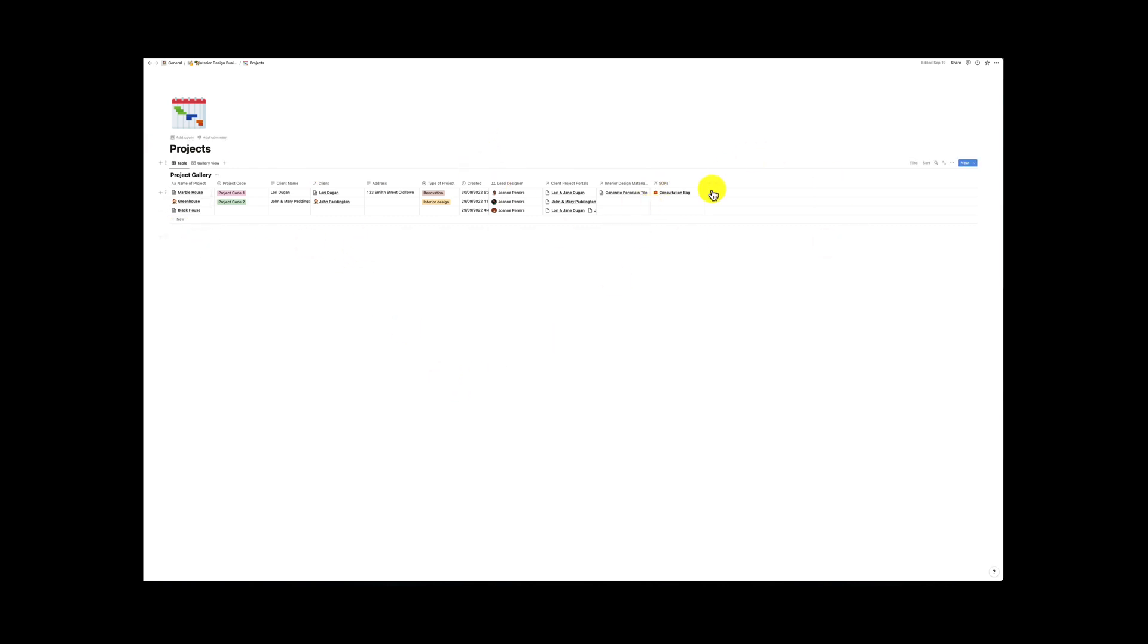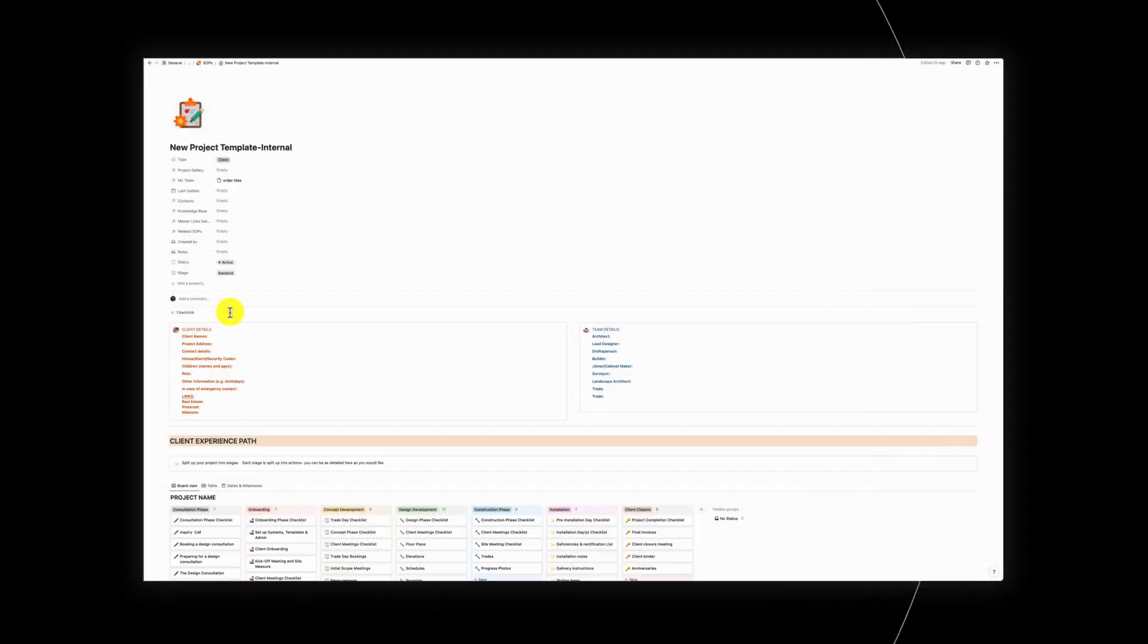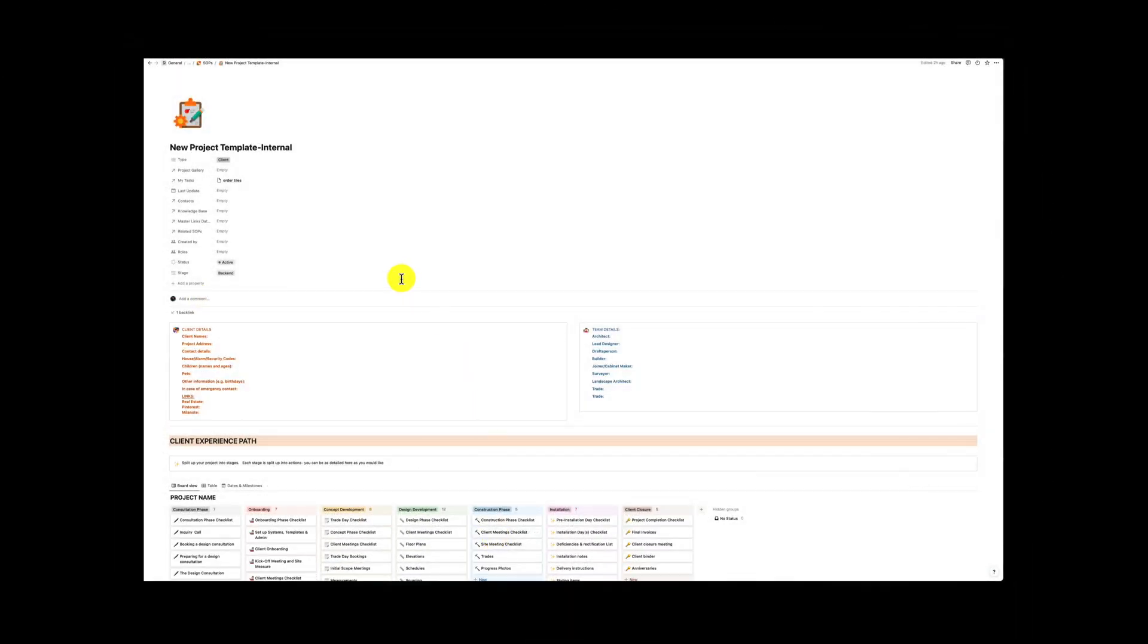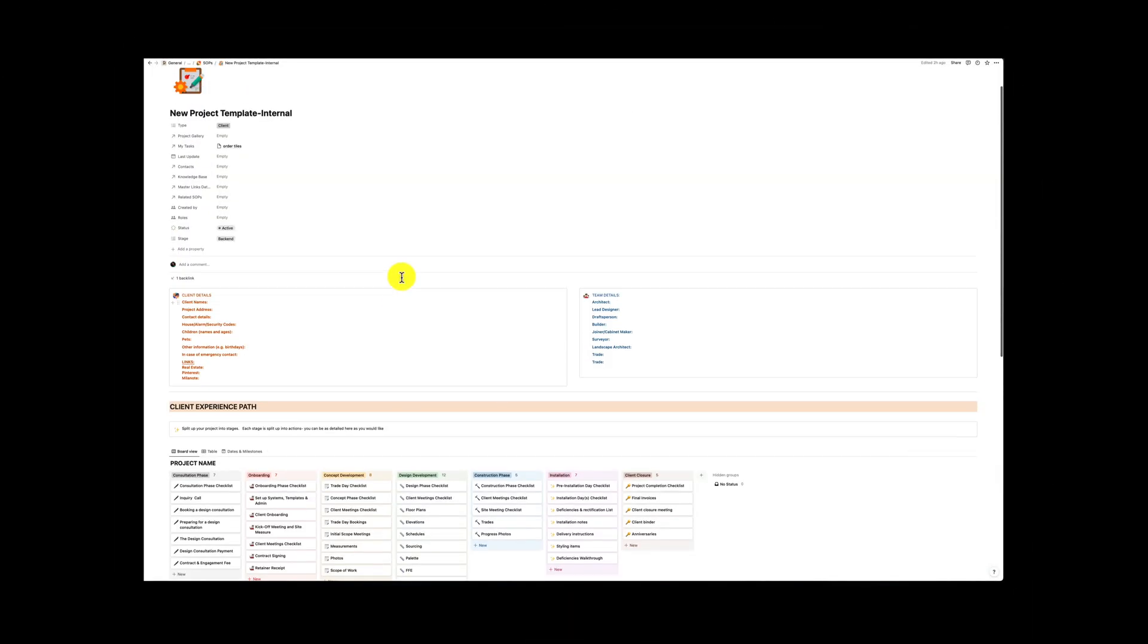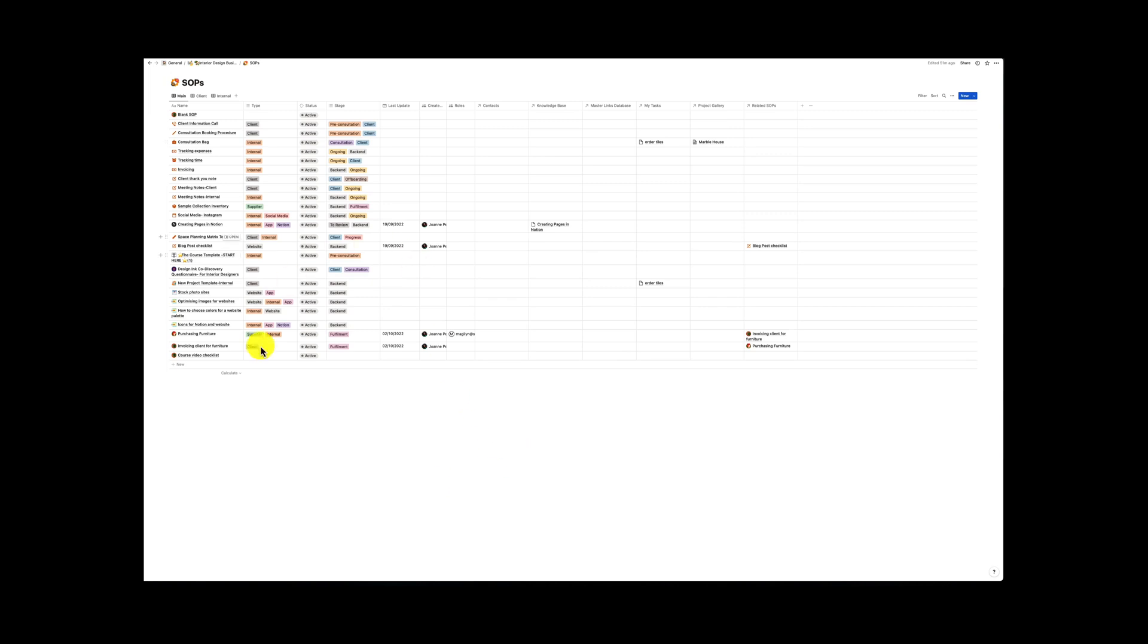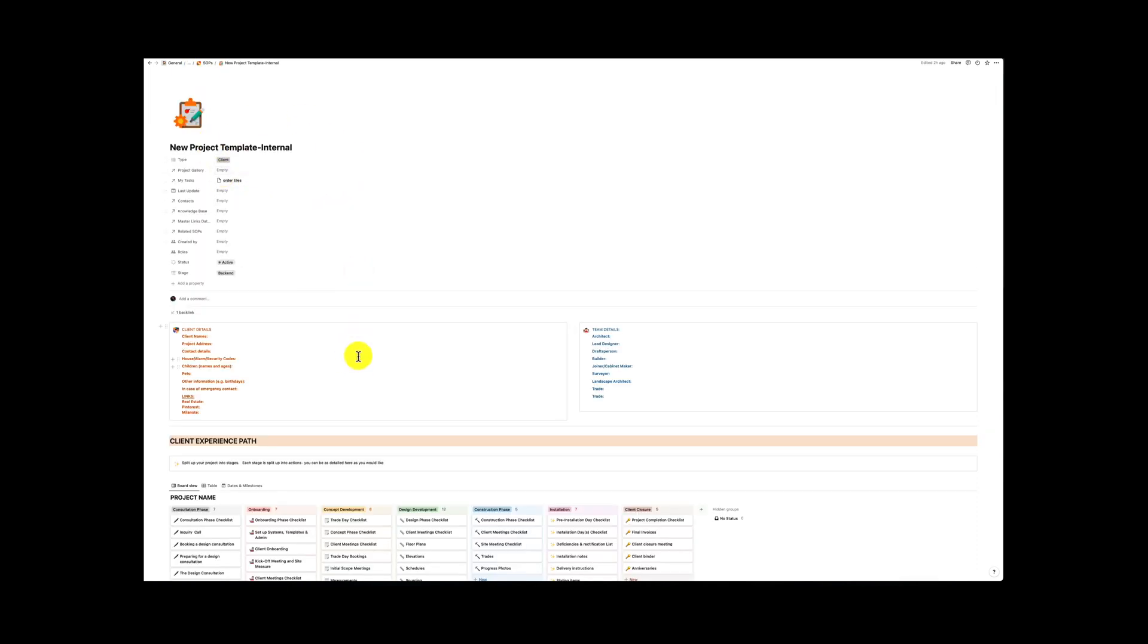So later on we're going to come back into this projects database and do a little bit more linking. The next part is creating a new project template. This template is actually created within our standard operating procedures and the intention is that if you create it within your standard operating procedures you can duplicate it and then move it into the correct position. So this is the template and it's internal and we have very similar details to what we have created before. This is just for your reference. We've got our properties, we've got the type, we want to make sure it's a client.